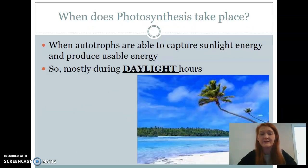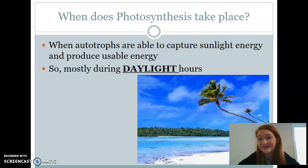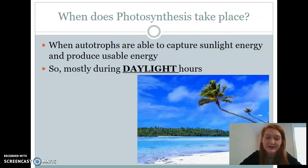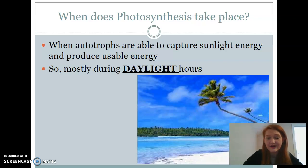So when does photosynthesis take place? We already know that autotrophs need sunlight in order to capture that energy. Photosynthesis will be taking place during the daylight hours — we have to have energy from the sun to do photosynthesis, so typically it will take place during the day. Photosynthesis is always happening all over the earth because it's always daylight somewhere, but in your own area, it will vary at which times photosynthesis is taking place.